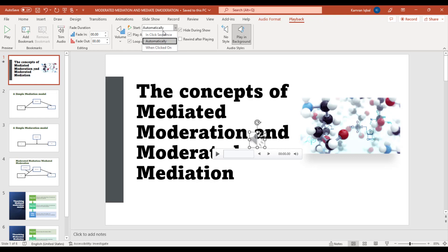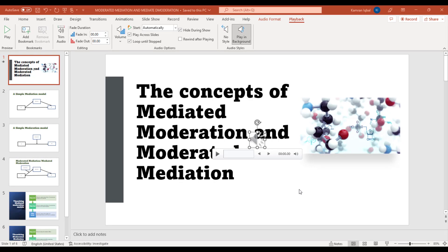like In Click Sequence or When Clicked On. The best option is Automatically. When you select Automatically and start playing your slides, the background music will automatically start playing. So this is how you can add background music in your slides. Let's just try it.